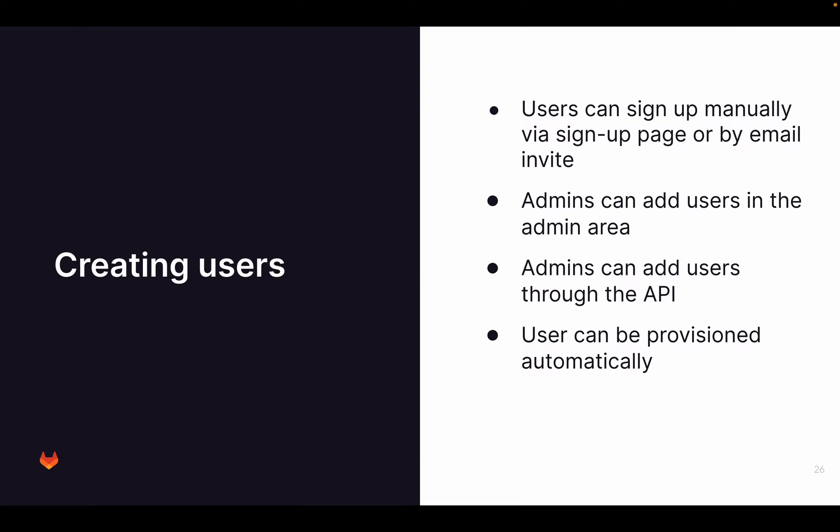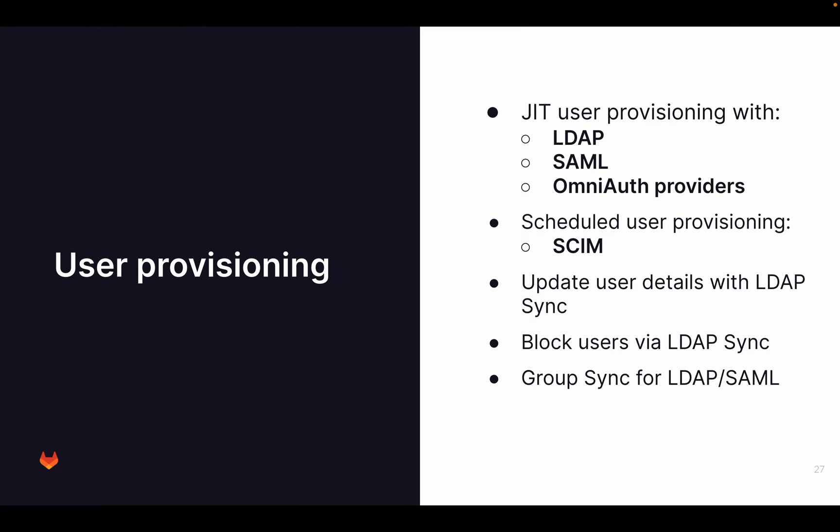Admins can add users in the admin area manually or add users manually through an API call. Finally, you can also automatically provision users through, for example, an LDAP Active Directory or a SAML connection.